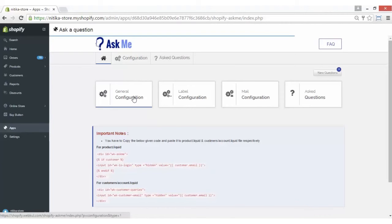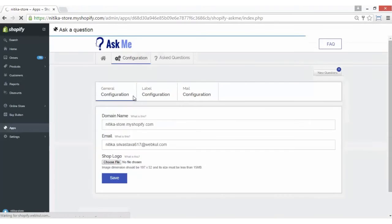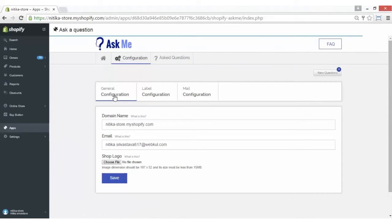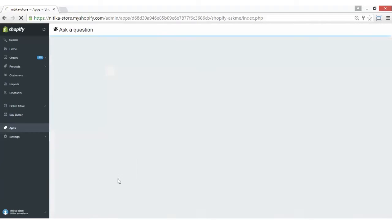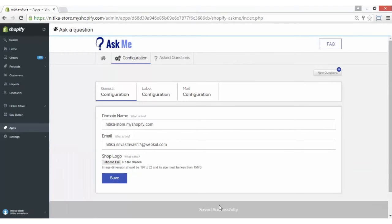Let's first go to the general configuration. This app consists of three configuration sections: general, label, and mail. In the general configuration, the domain name or shop URL, the email ID of the admin store owner on which the admin wants to receive mail, and the shop logo are configured. You have to enter your domain name, email address, and shop logo, then click on the Save button. The general configuration is saved.